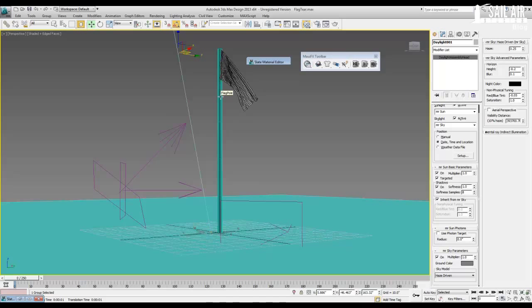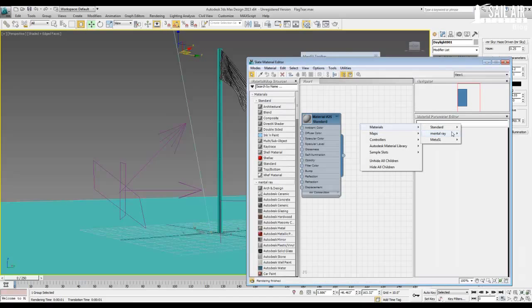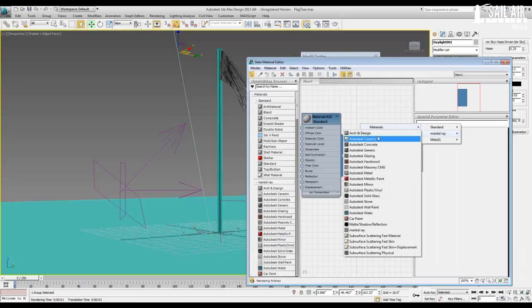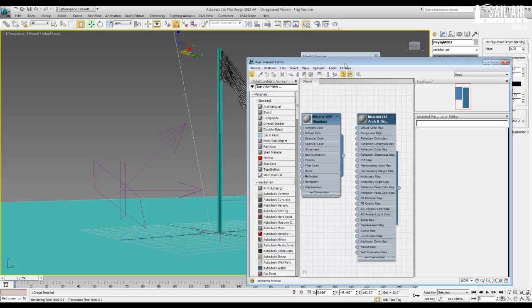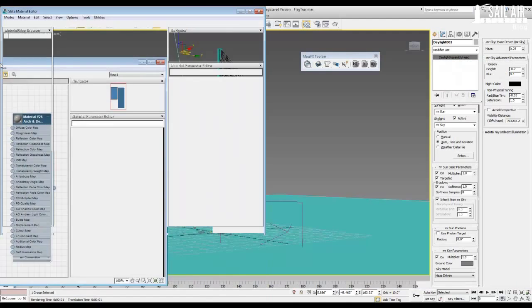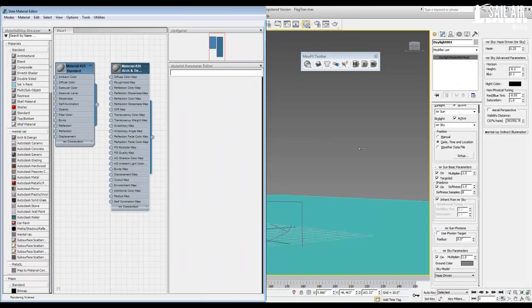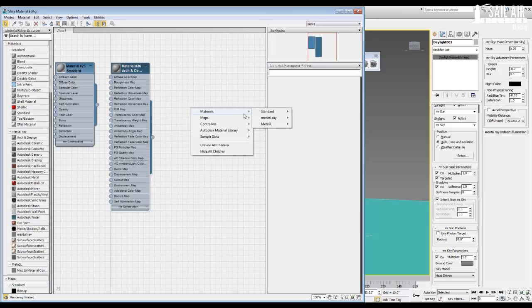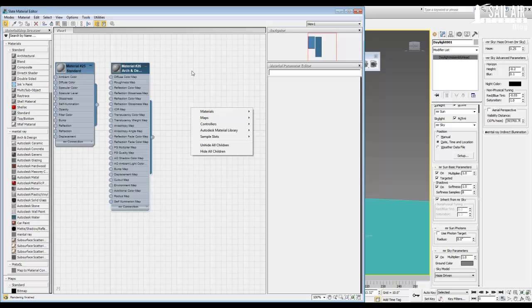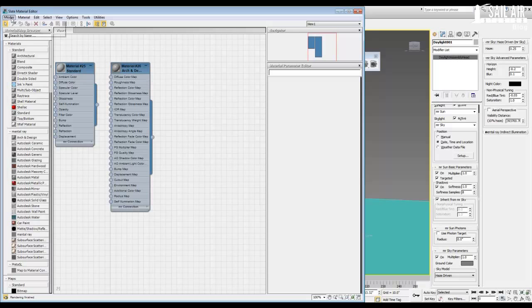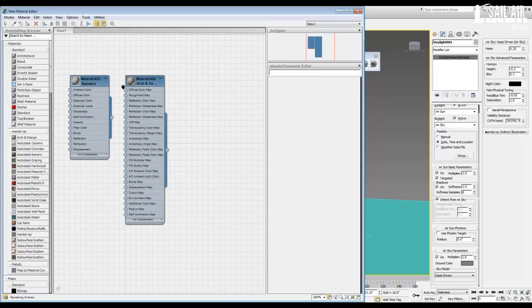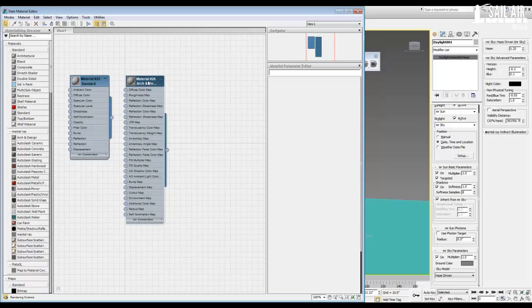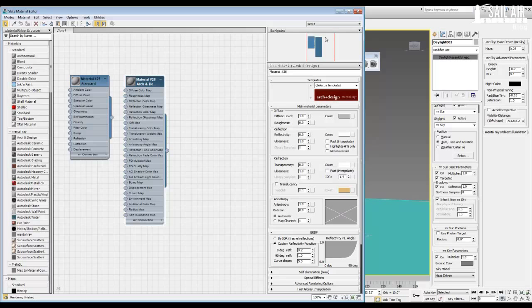So first I'll start with just a basic pre-vis material or a grain material. Go architecture and design. So do this in your slate material editor. Go under, right-click, go under materials, mental ray, and architecture and design. If you don't have this slate material editor, go under modes and click slate material editor. This is a much faster way of using the material systems and it's much easier to know your hierarchy. I probably will do a tutorial on just using this material editor because it is so powerful and so fast to use. So let's quickly double-click on this to bring up your settings. Let's set reflectivity down to 0.